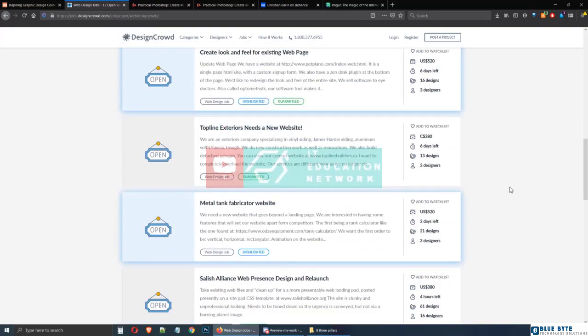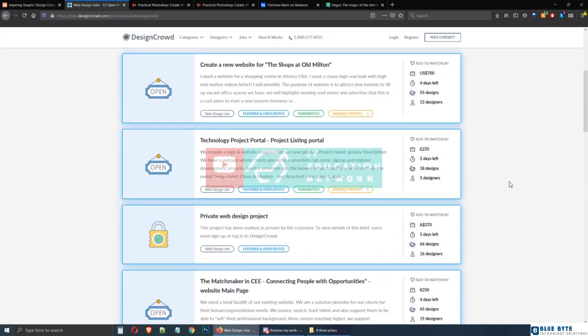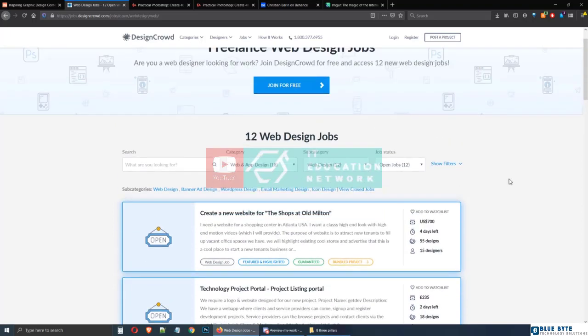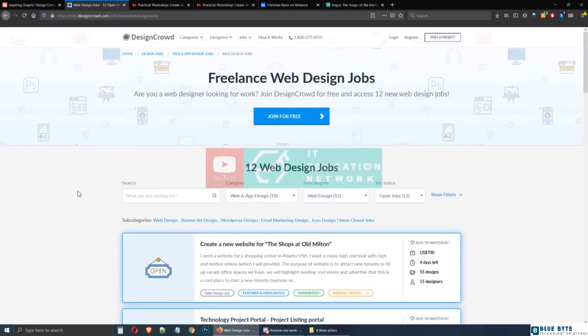Now sure, you can go to DesignCrowd or any other freelancing platform but it's still a big let down.